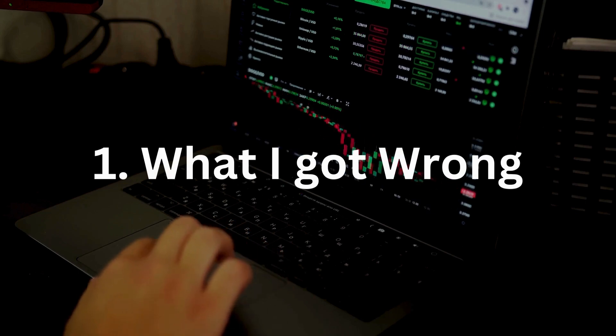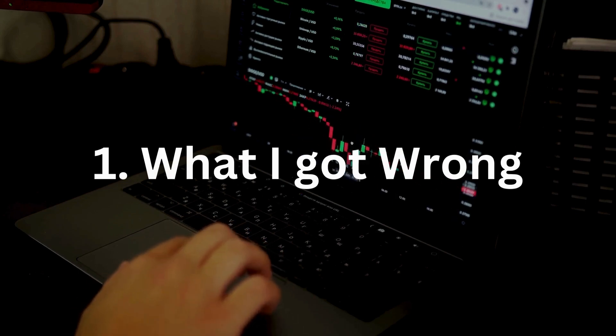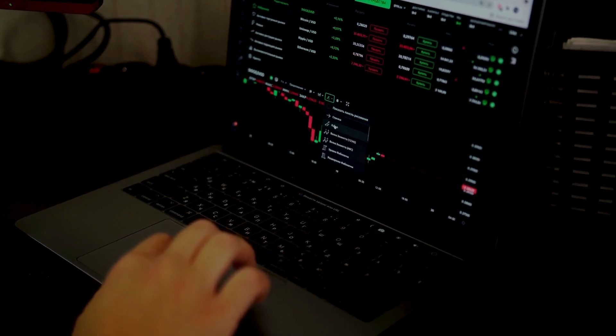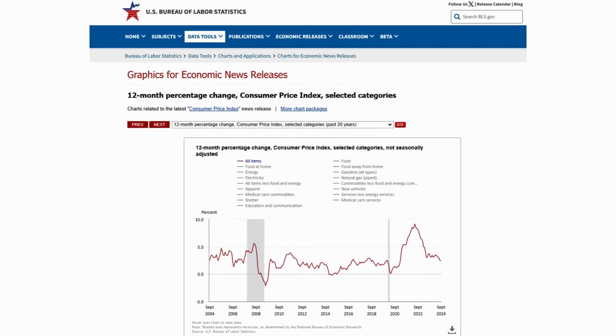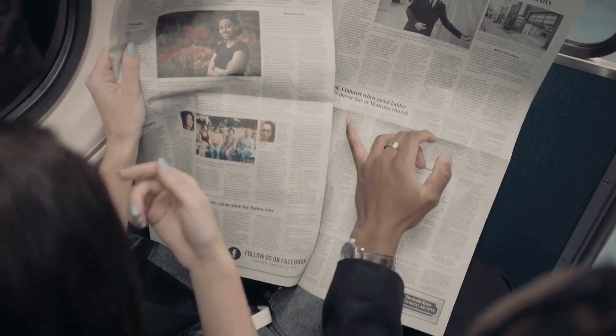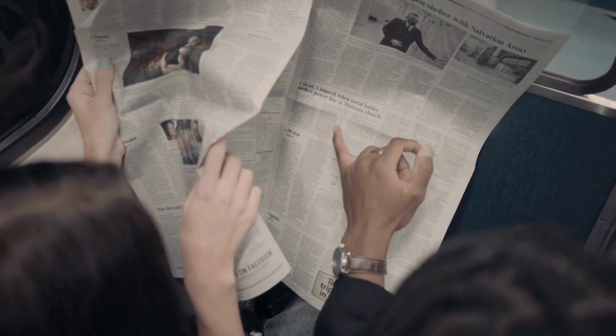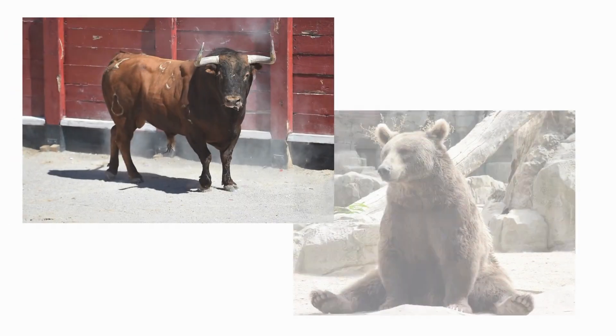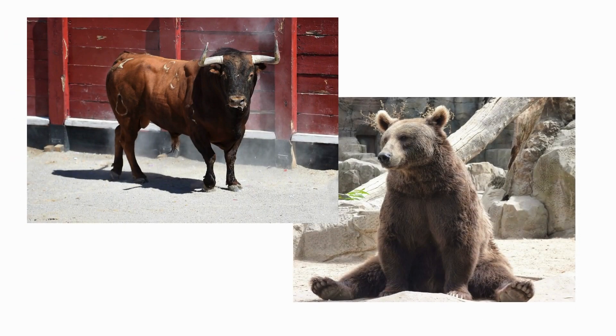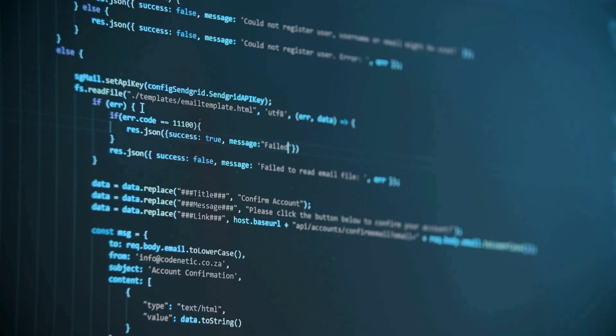When I first started buying stocks, like most people, I assumed that markets followed the news — earnings reports, employment data, inflation reports — because this is what you hear in the media. But what's not often discussed is how prices are also influenced by less tangible factors, like market sentiment, investor psychology, and even automated trading algorithms reacting to technical signals.